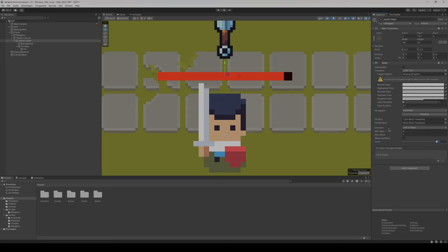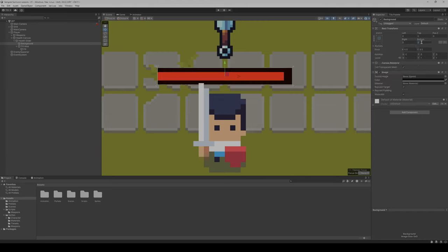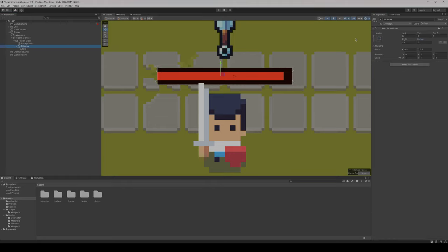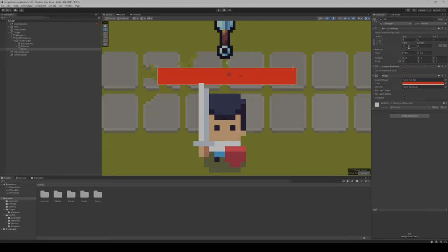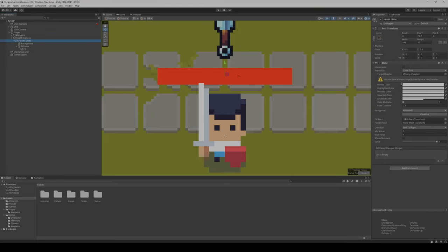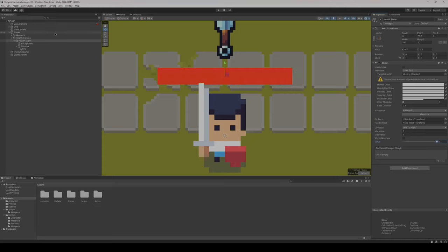To make the adjustment so it looks completely full or completely empty, we need to change the position and sizing of these elements. For the background, we'll select the bottom option in the custom sizing and set all values to zero. We'll do the same for the fill area and the fill itself — set all to zero. Now as you can see, when the bar goes up it looks 100% full, and when it goes down it looks 100% empty.